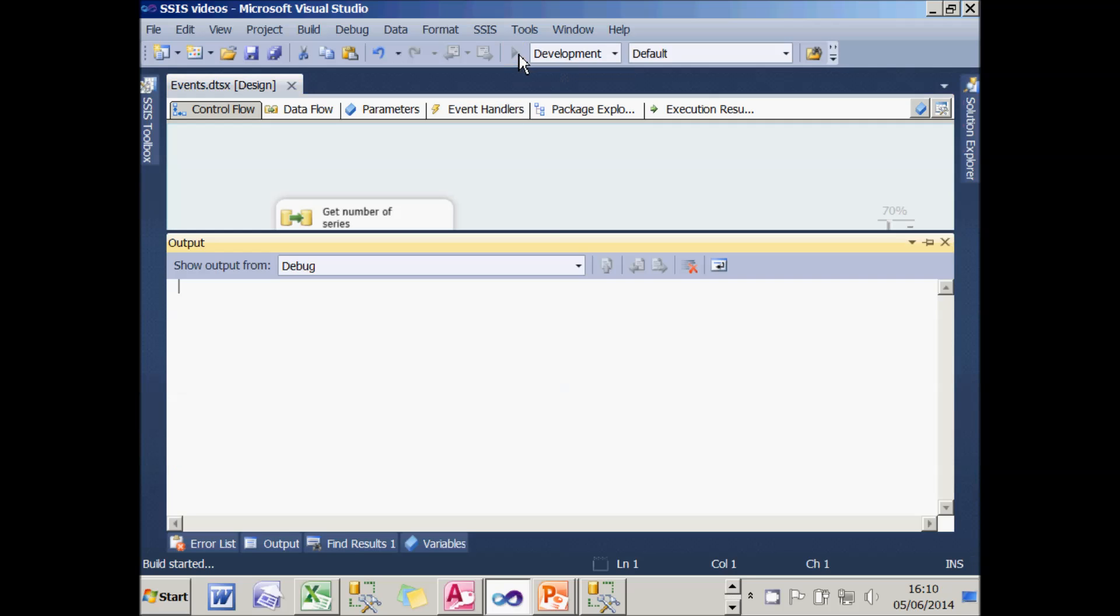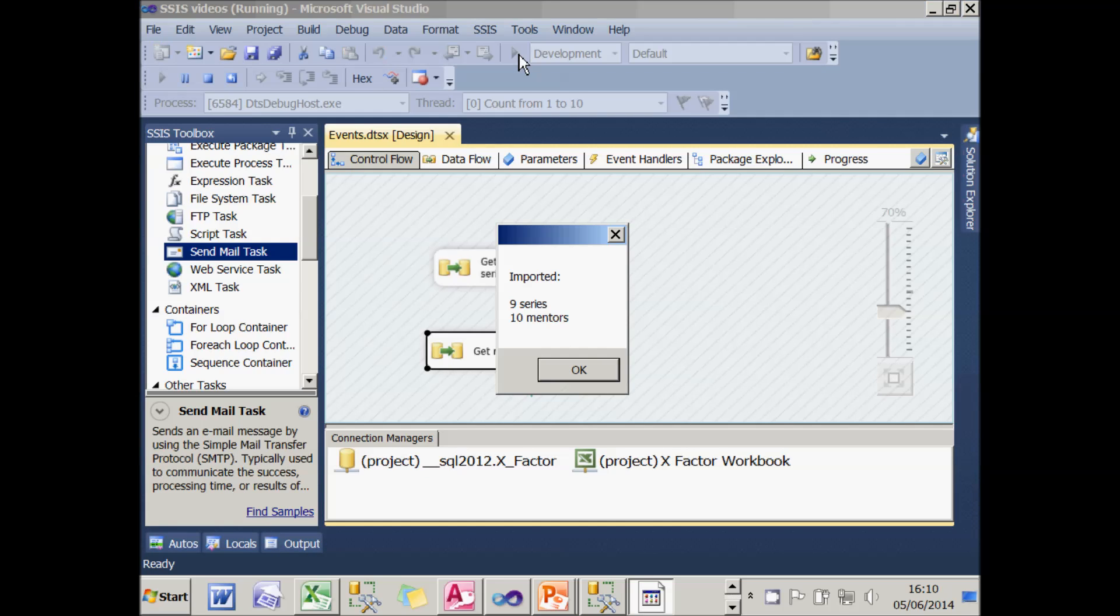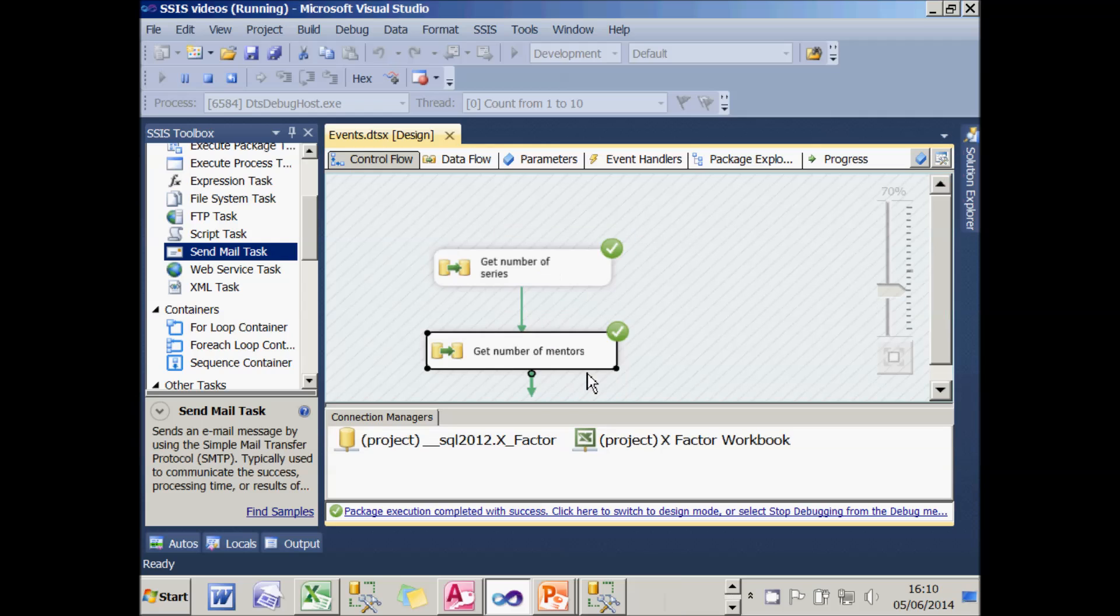I run my package. It's finished executing the second task and lo and behold, my event handler has displayed the dialog box.